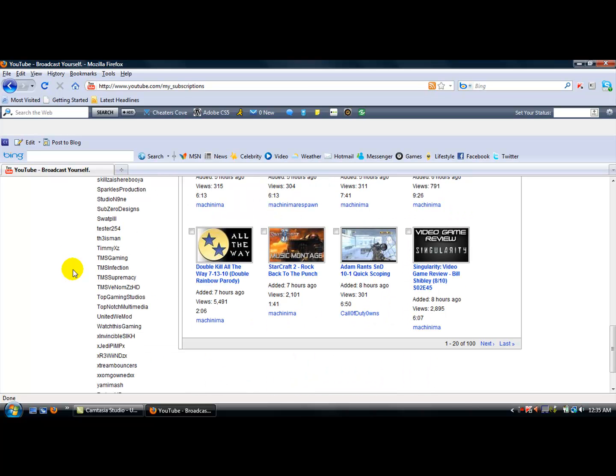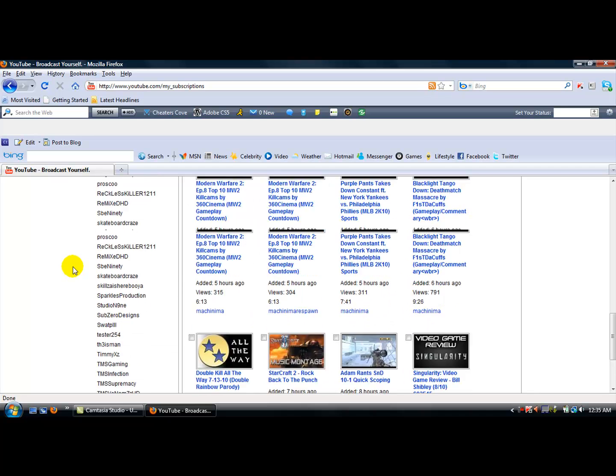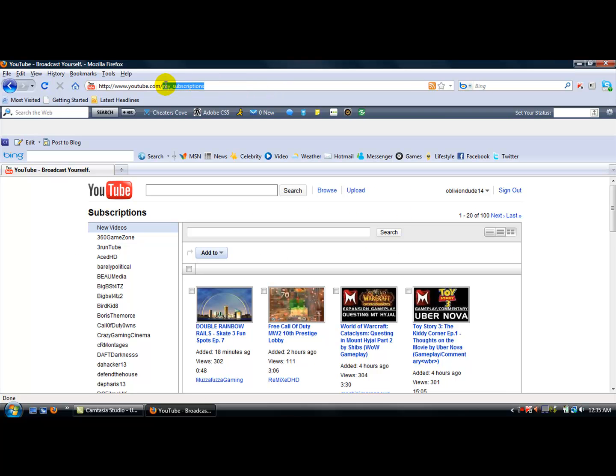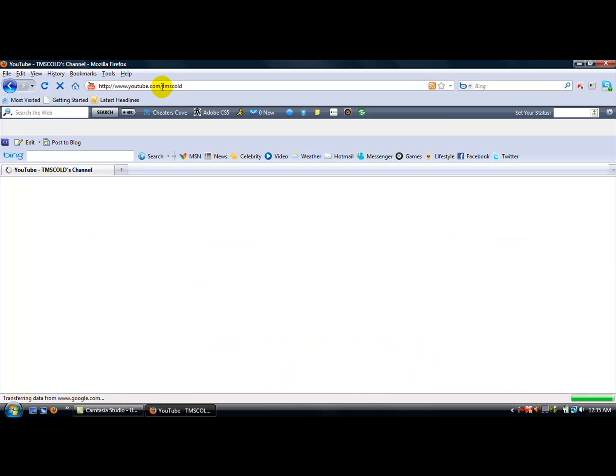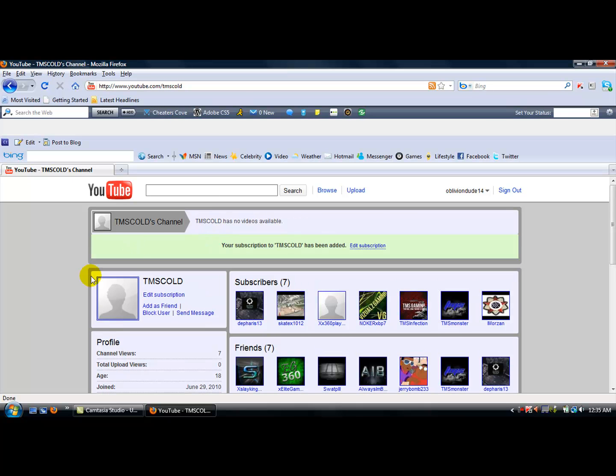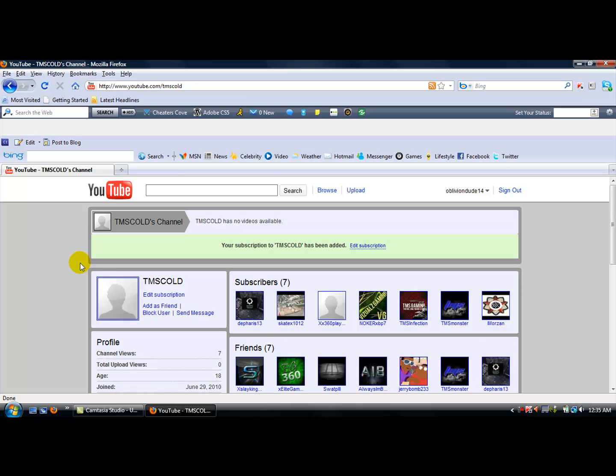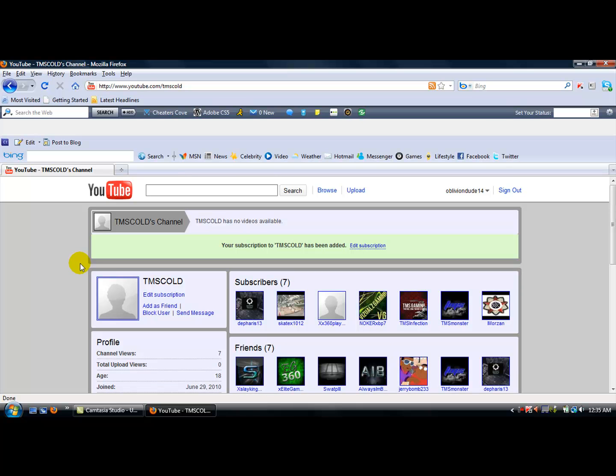Am I not? No, I'm not subbed to my own. Let's see. TMS Cold. Yeah, there we go. I'm gonna subscribe to myself. This is my new channel for TMS, so just go subscribe to that. I'll be putting up my TMS videos for that.